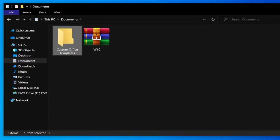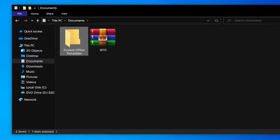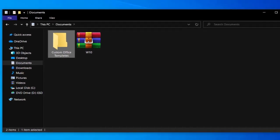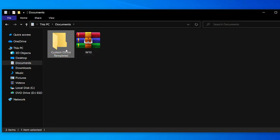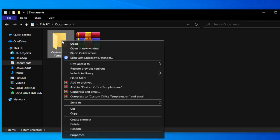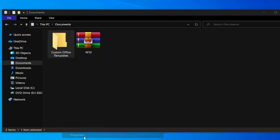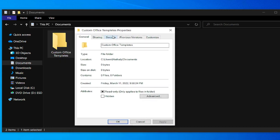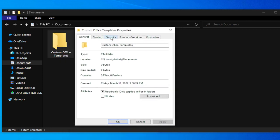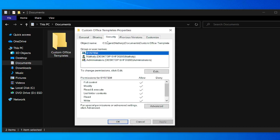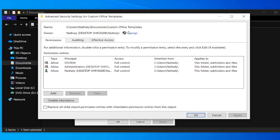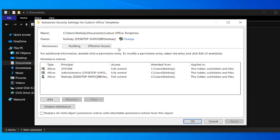Locate your file or folder. In this case I select Custom Office Templates, right-click and select Properties. Go to the Security tab, click Select Advanced, and click on Add.